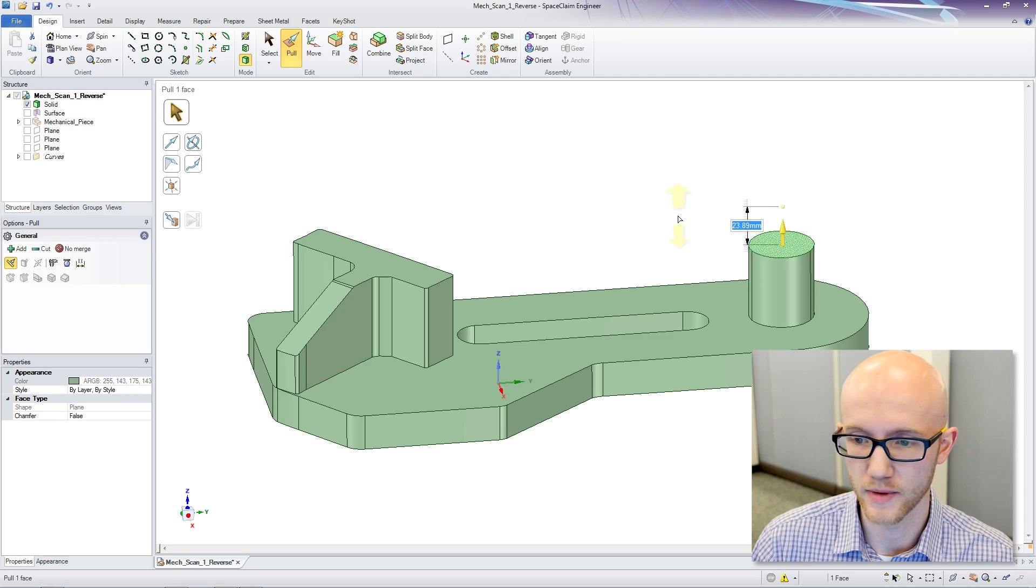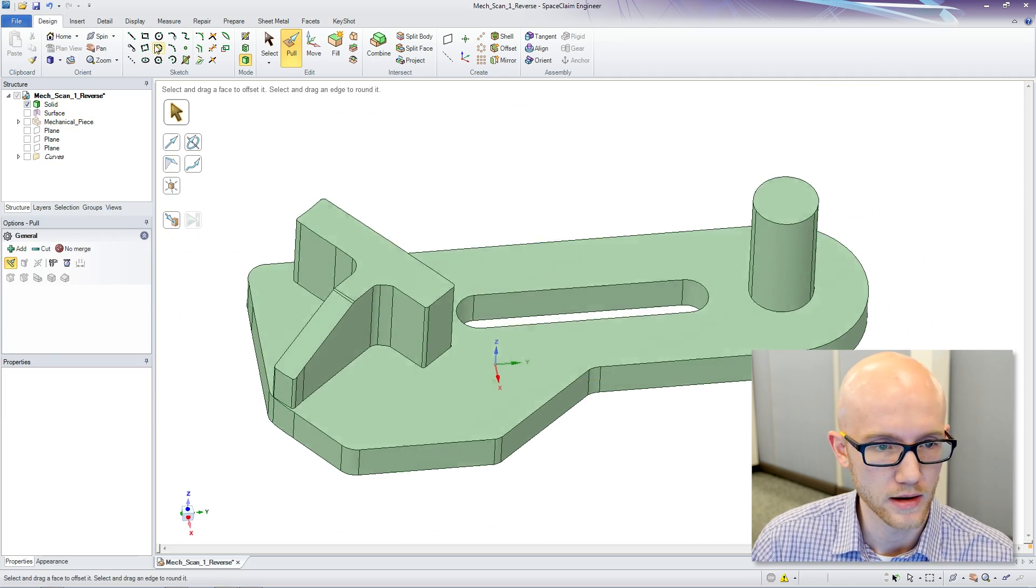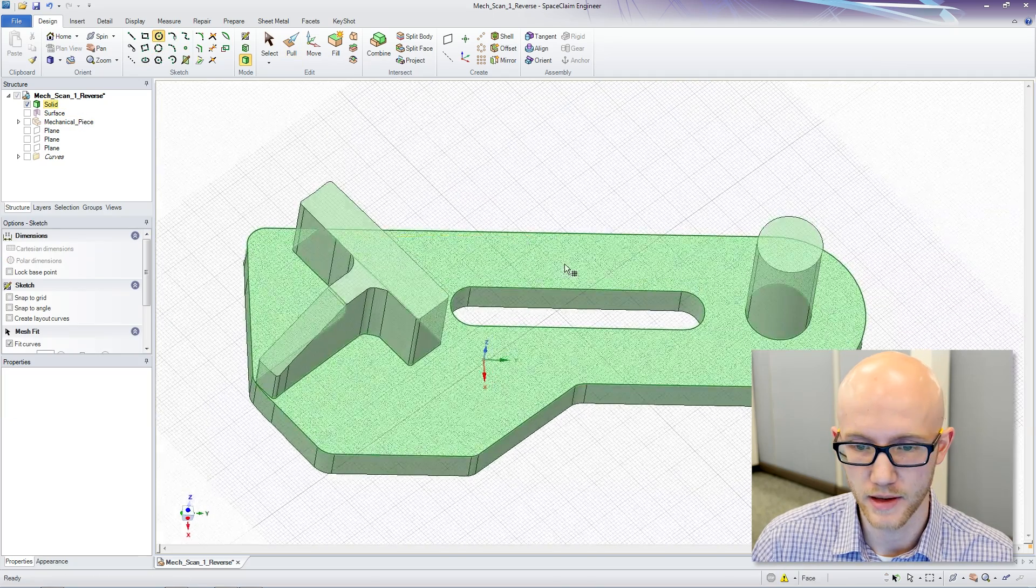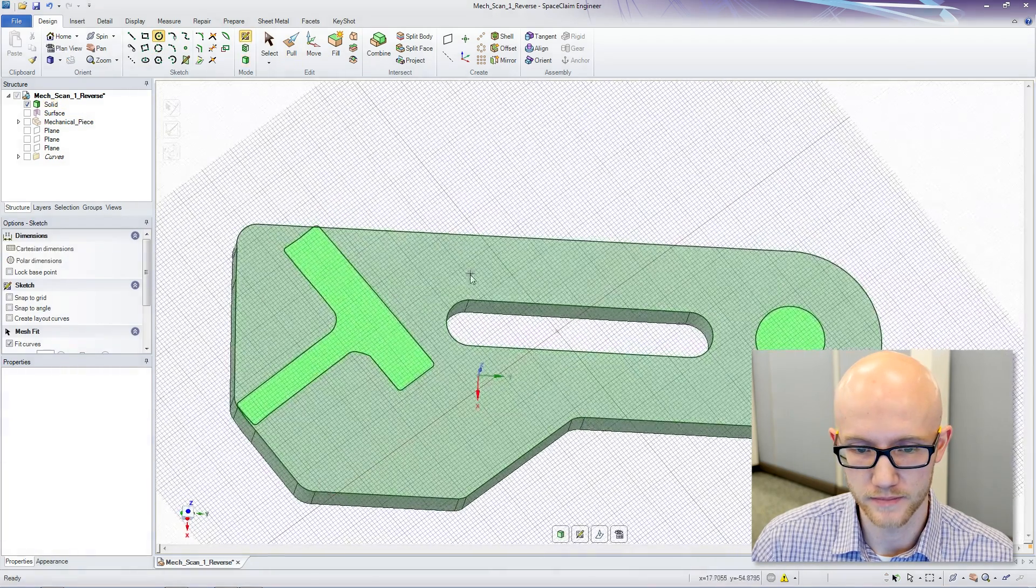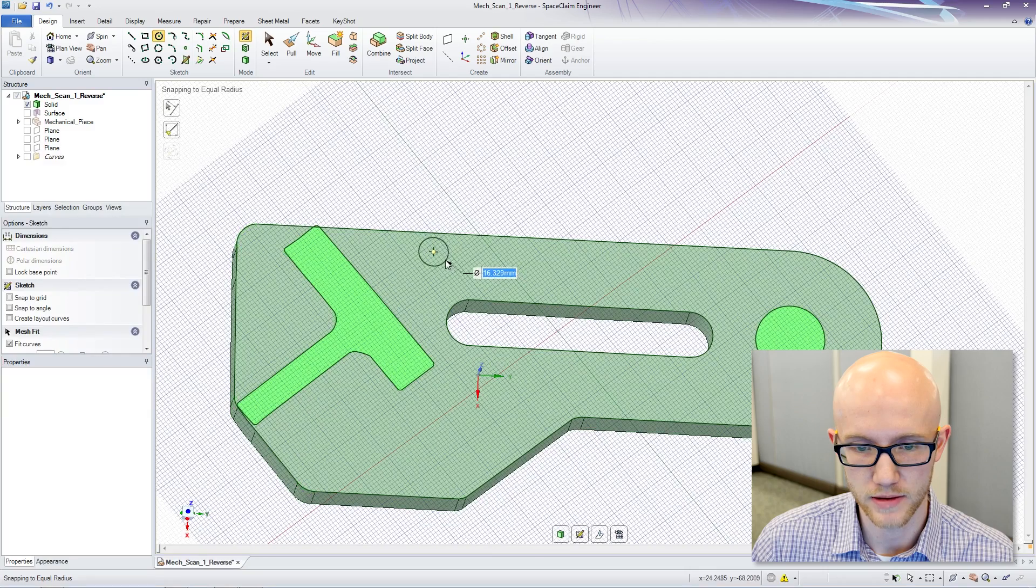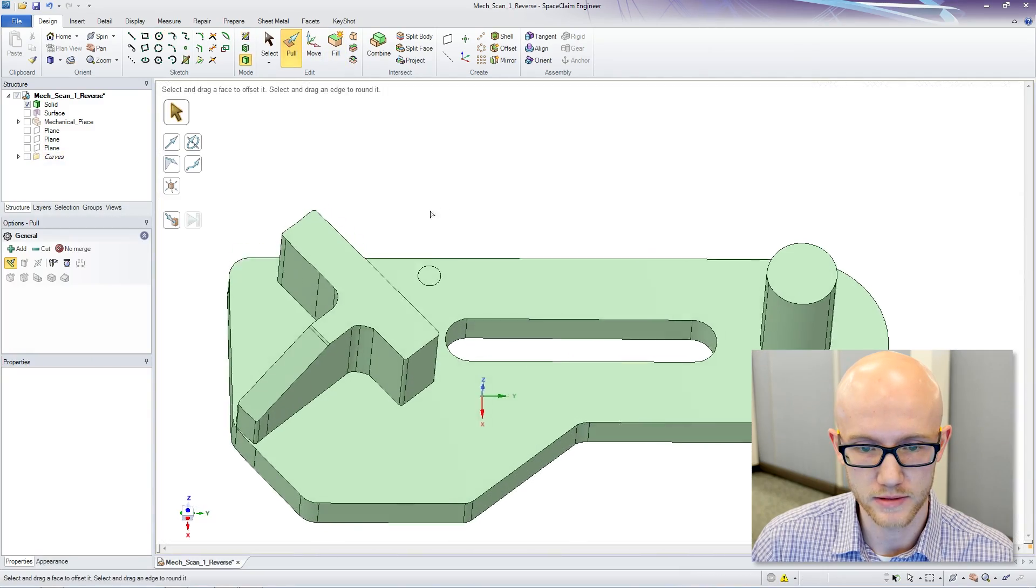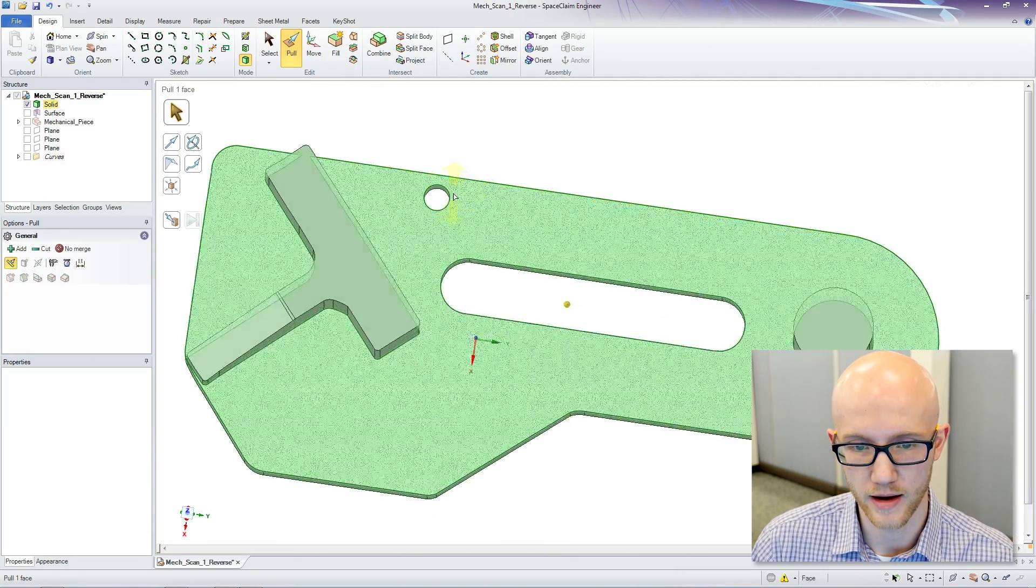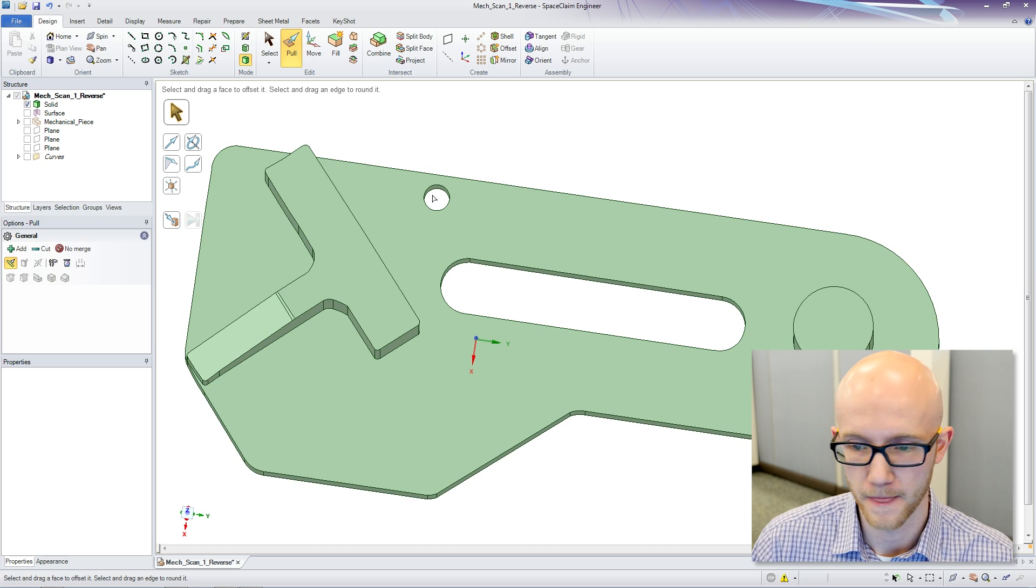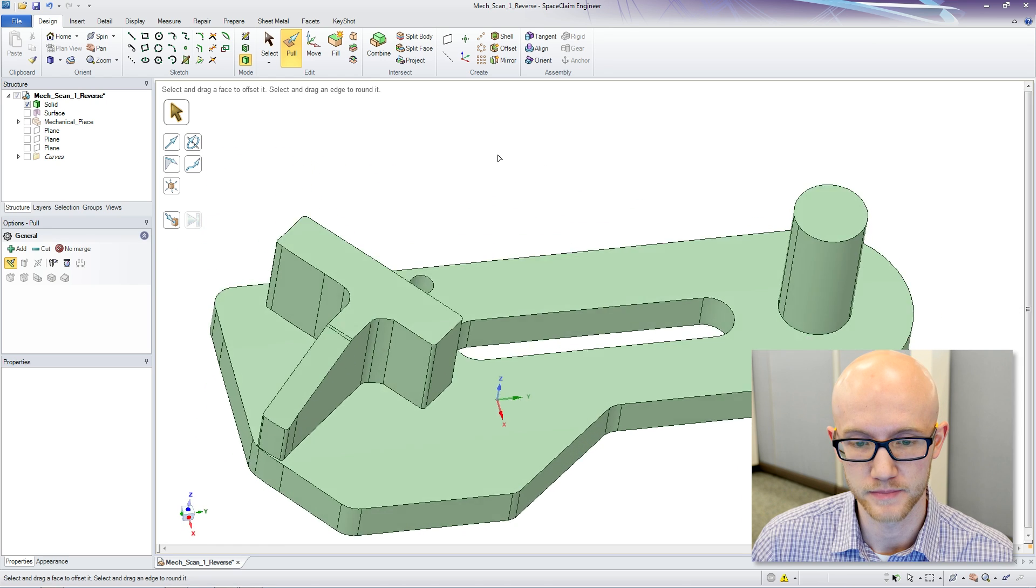Again, we can modify it in any way that we want. Say we want a hole over here or something. We can just do a quick sketch. And now we have additional features that we need.